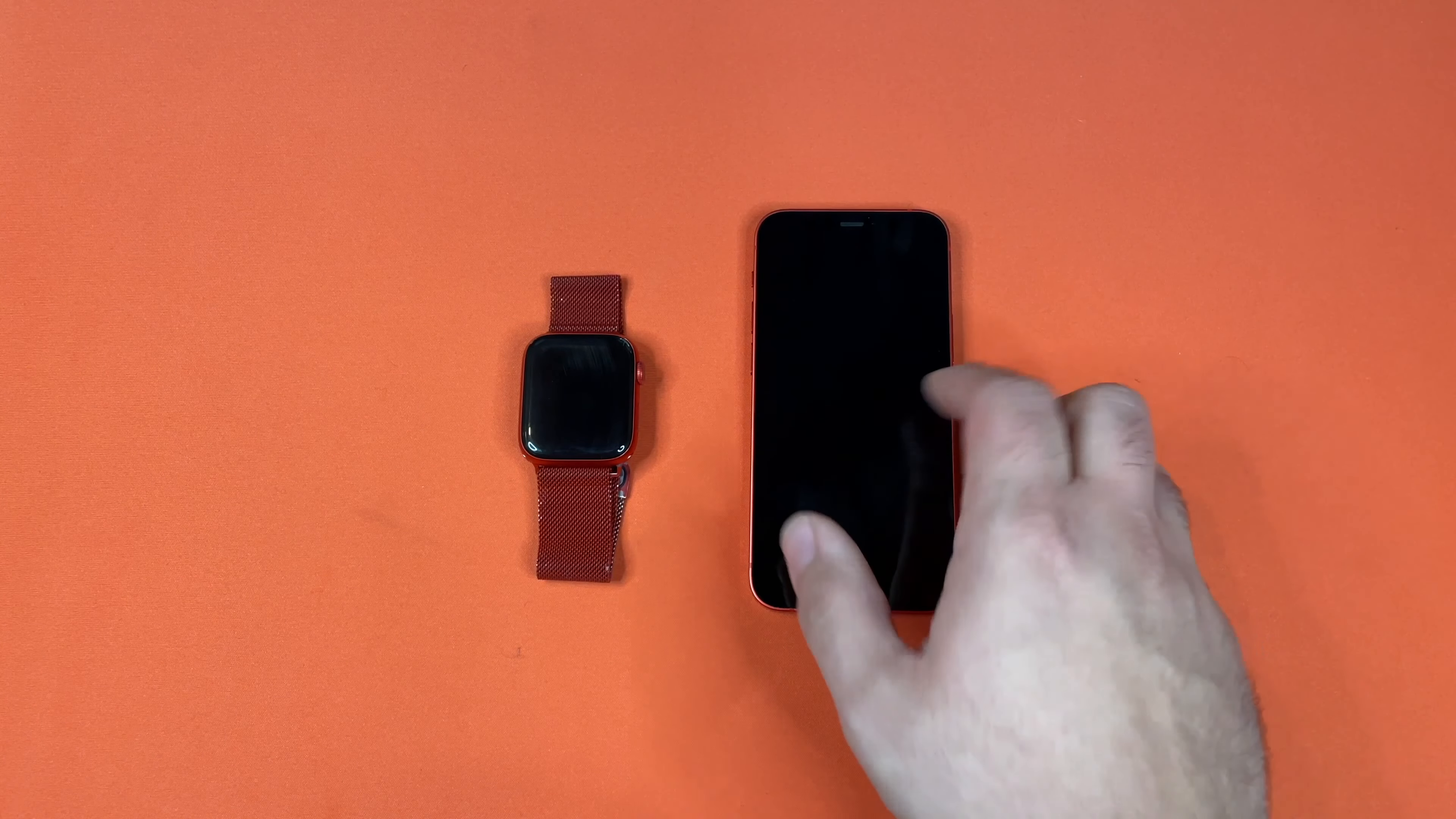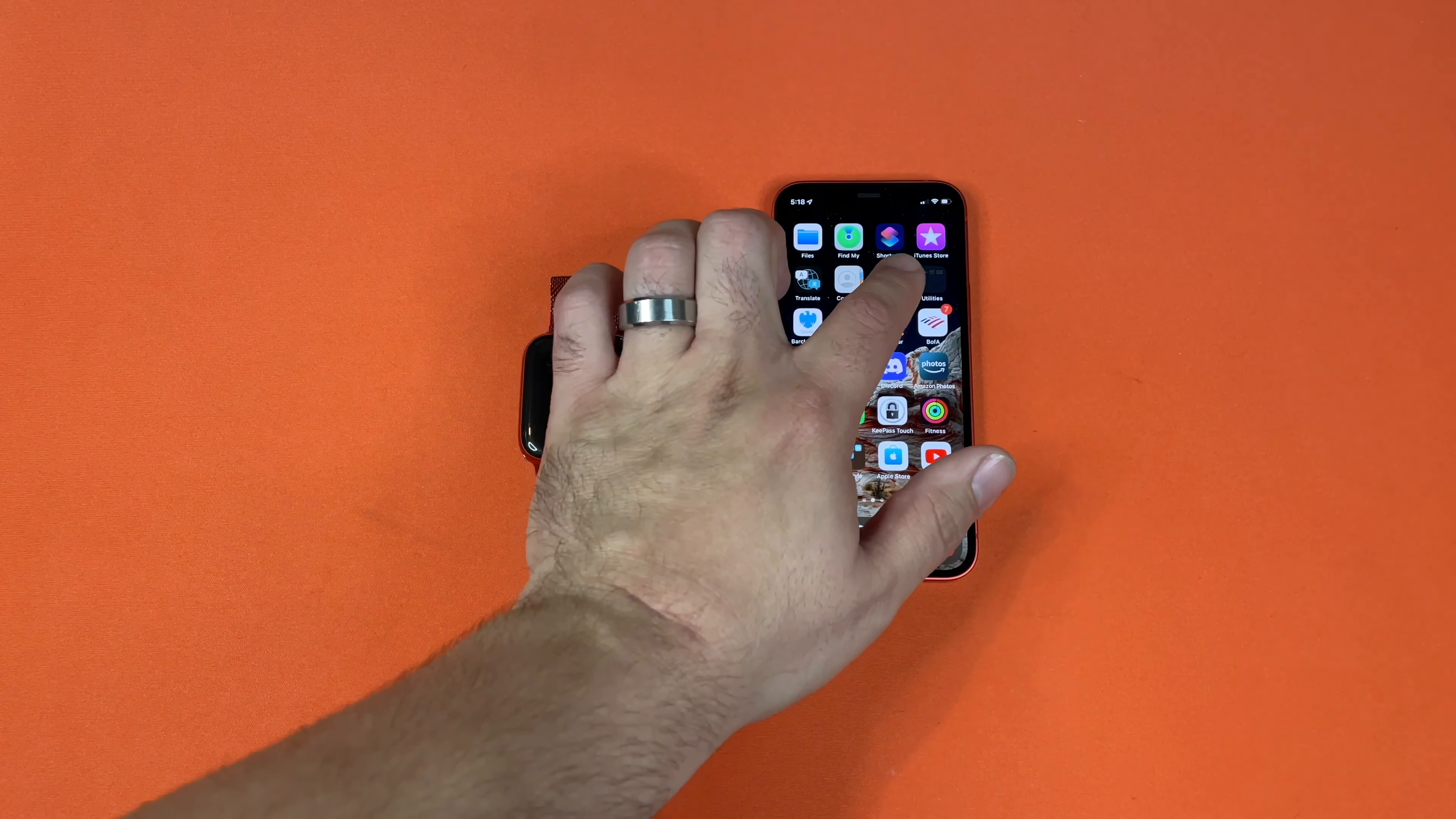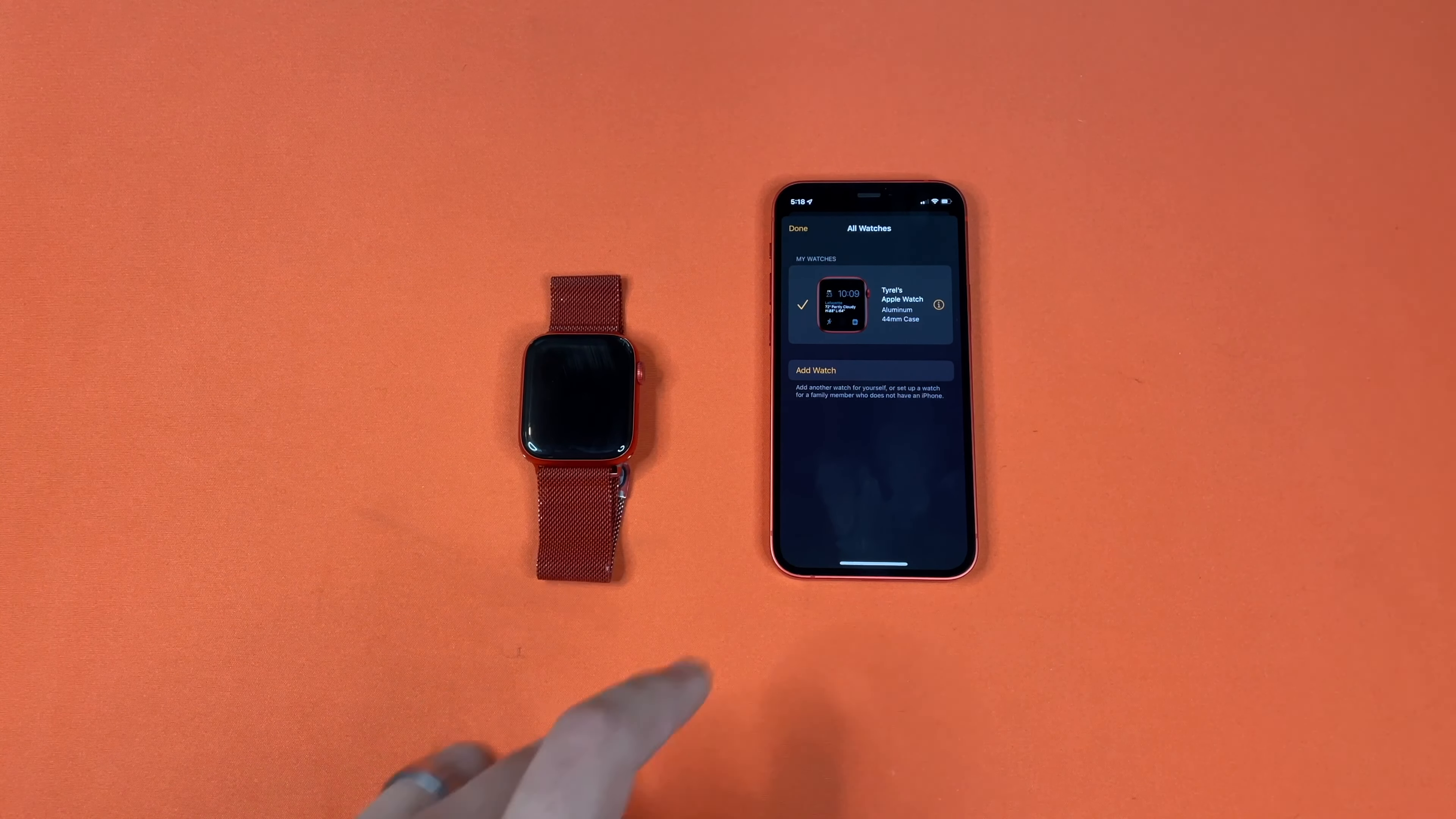So first, if you have your iPhone, all you have to do is go to the Watch app, then you go to All Watches in the upper left corner, and then you'll see your watch here,